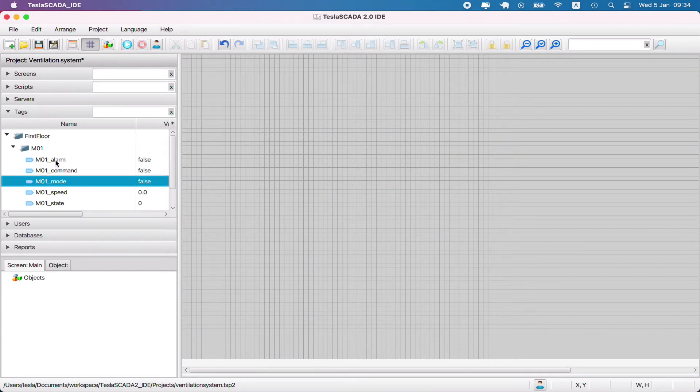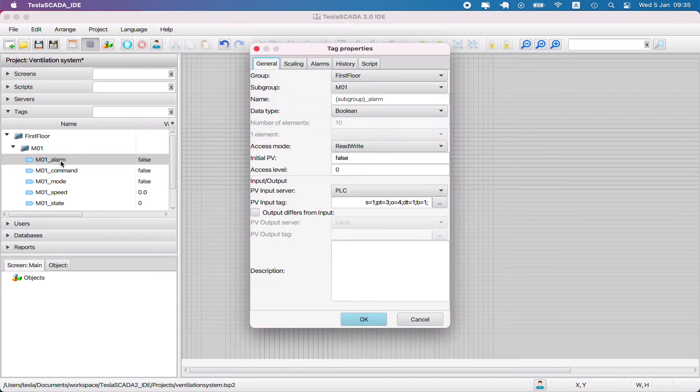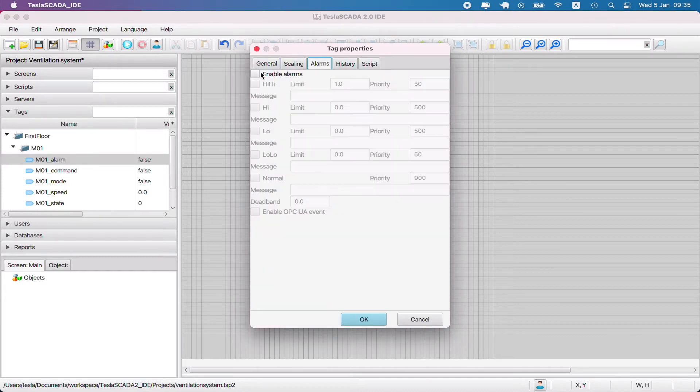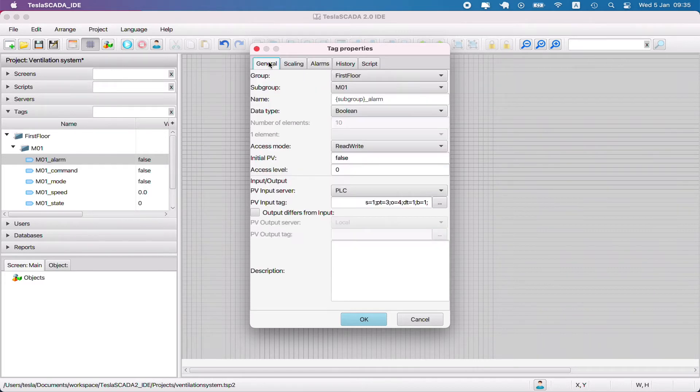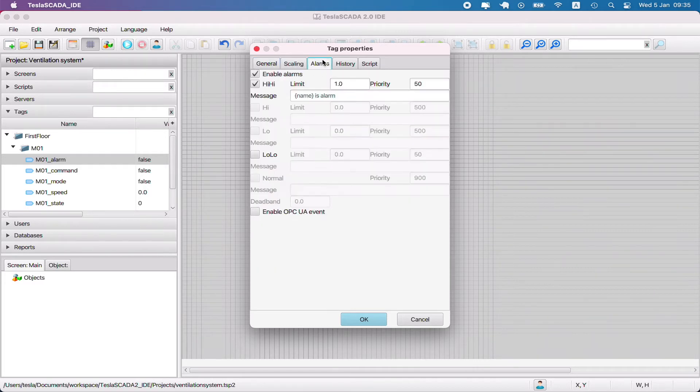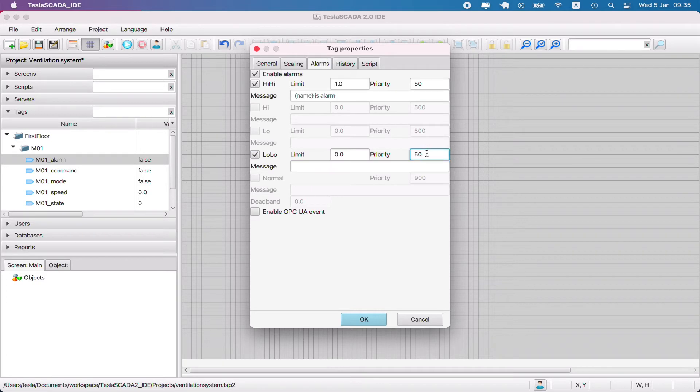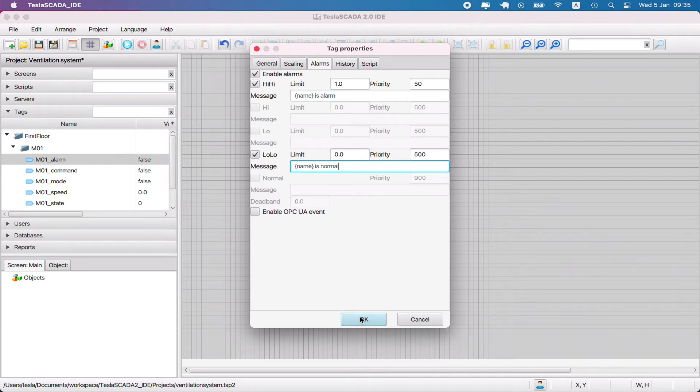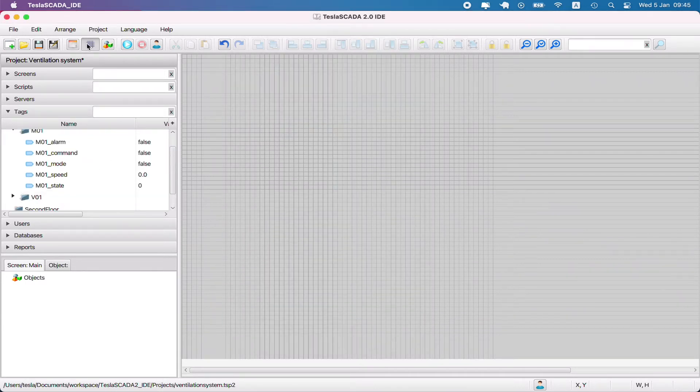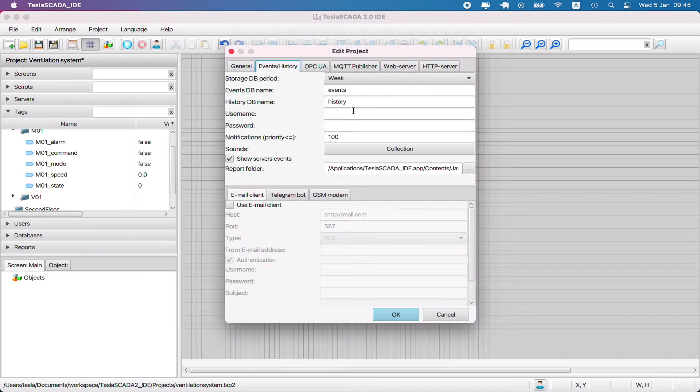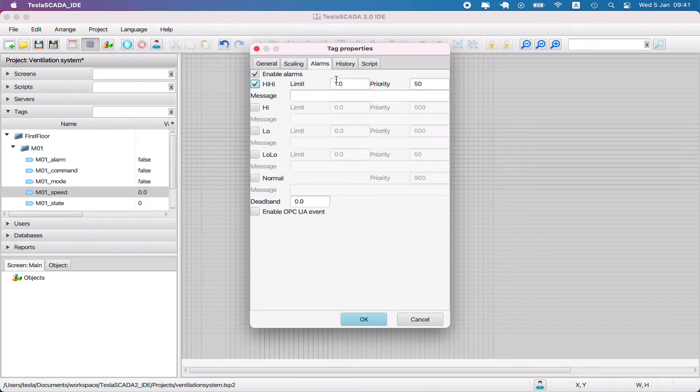Now we have to set up alarms for our alarm tag. Let's get to the alarms tab and enter messages. We enter messages depending on the name of the tag - for this we use the name keyword. Set up low low alarm message and set priority 500 because we don't want the alarm dialog box to appear.